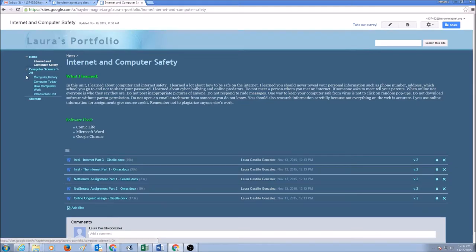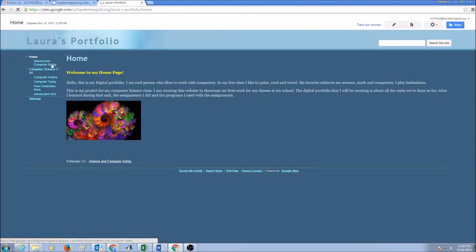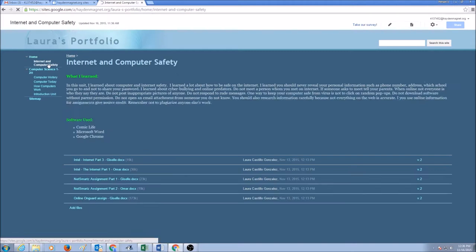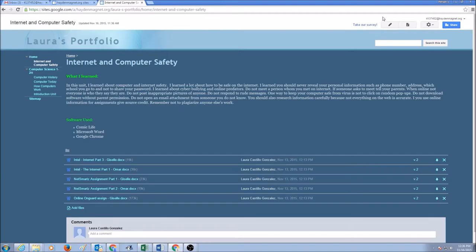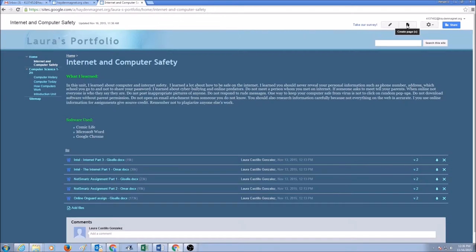So the first thing that we need to do is click on the page. So we're going to click on Internet and Computer Safety, and we would look into the four buttons in here. The first one is Edit Page. The second one is Create New Page, and the third one is More Action. And the last one is Share.